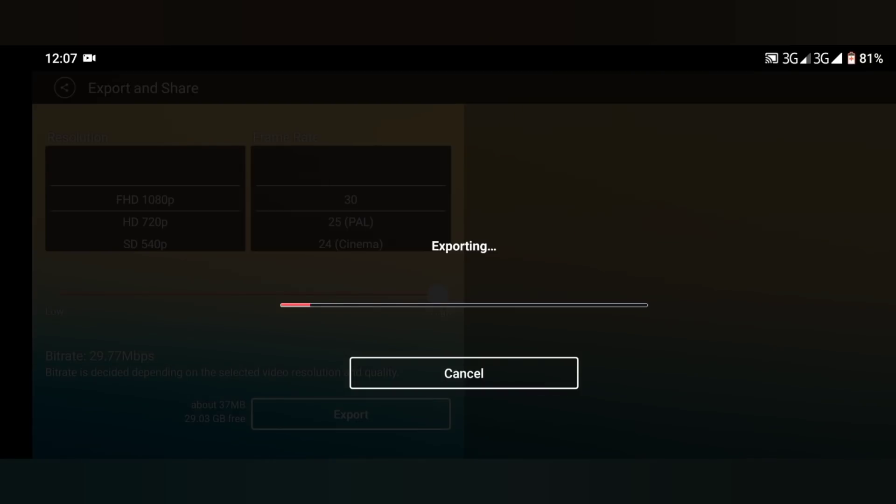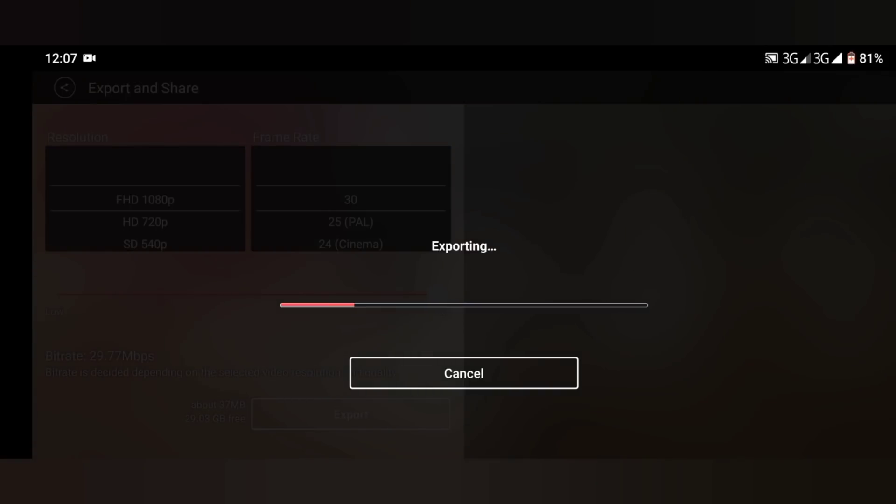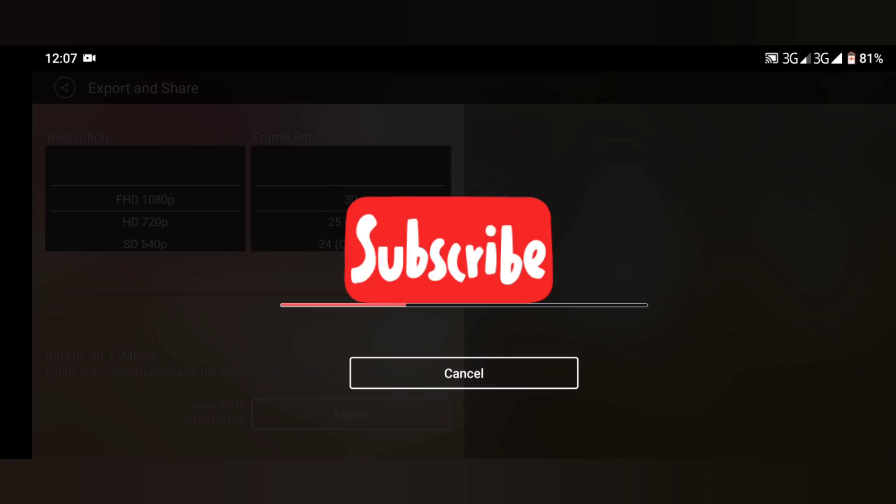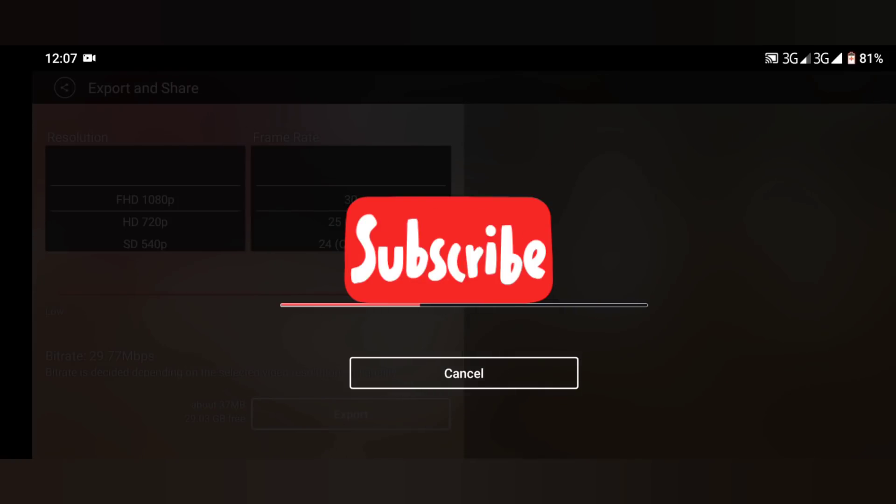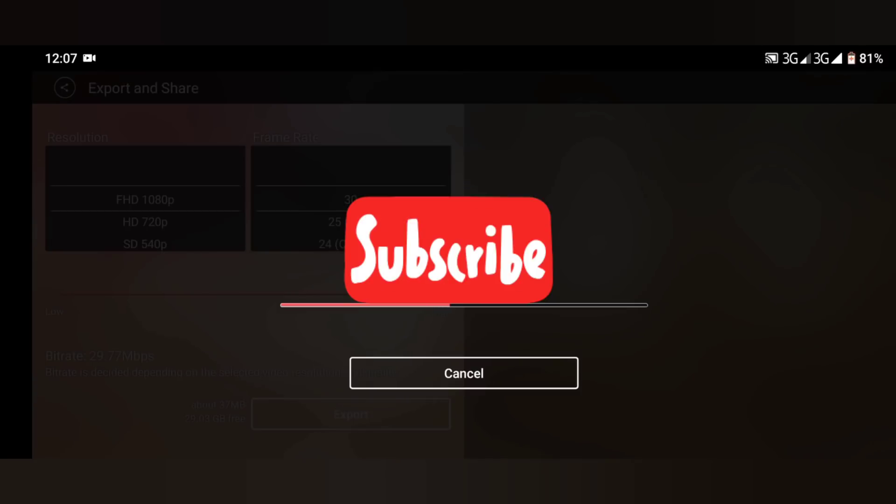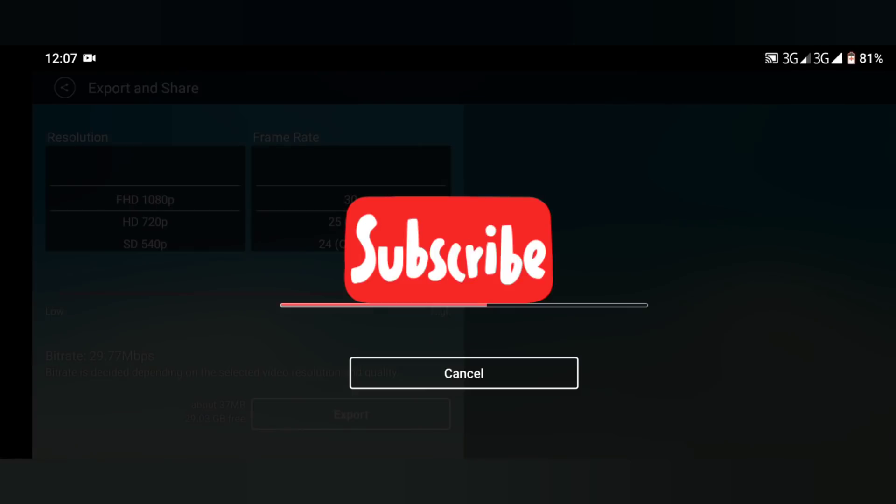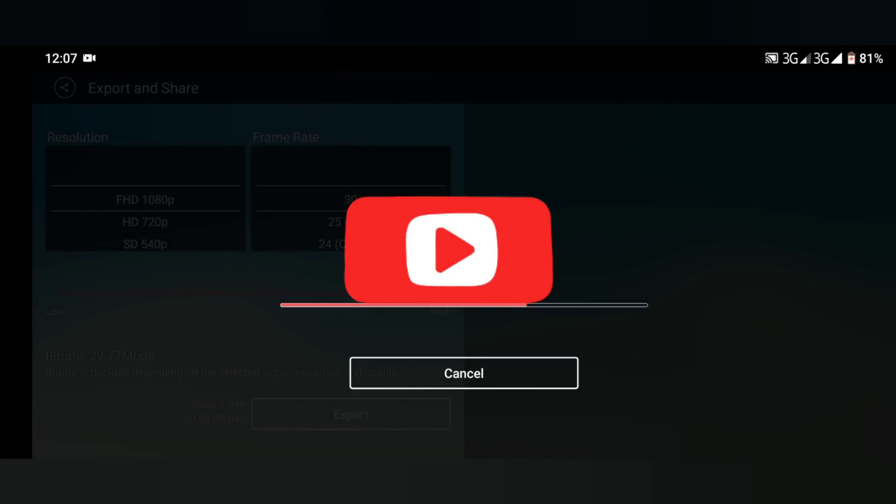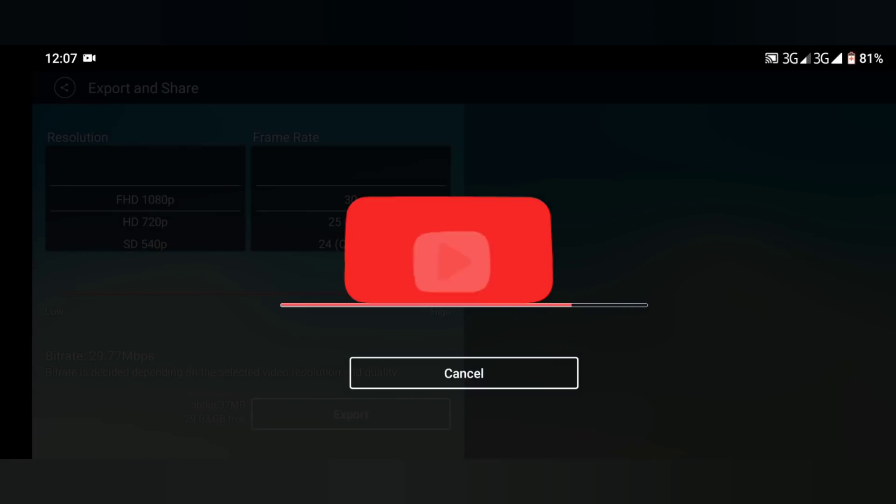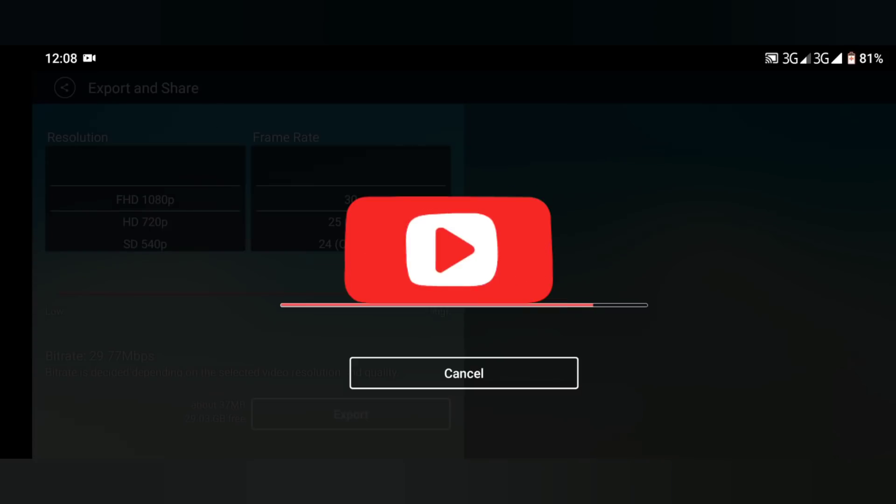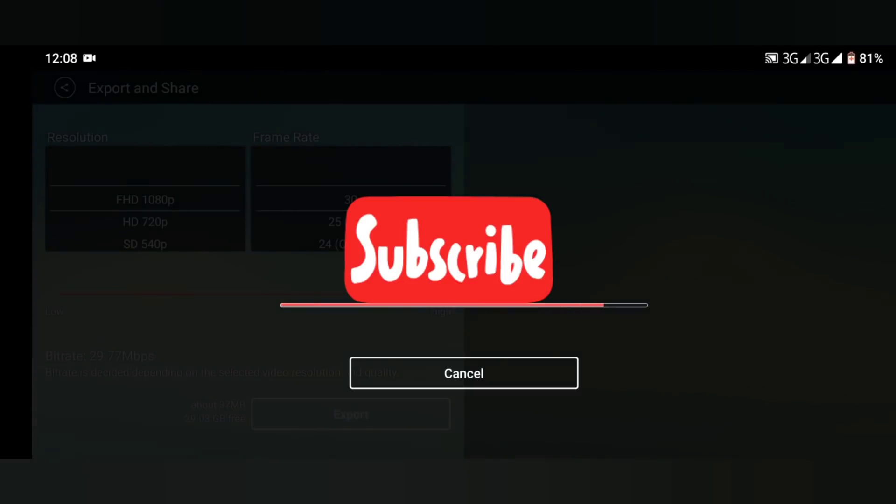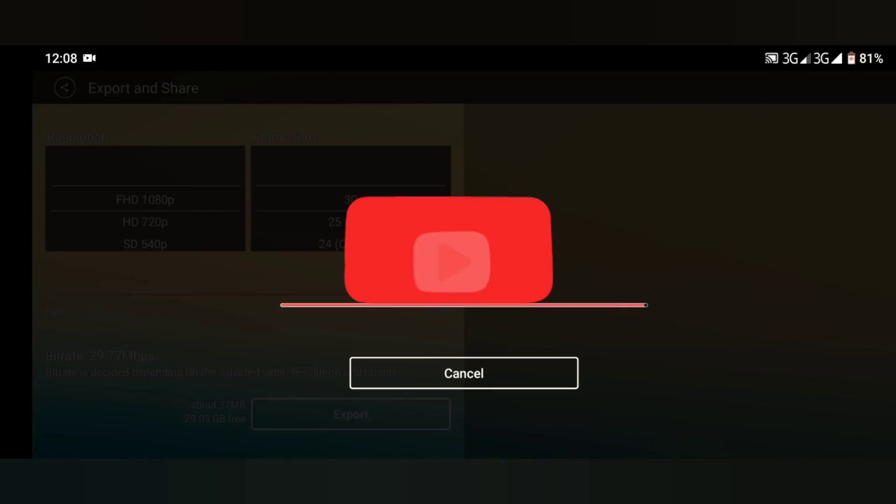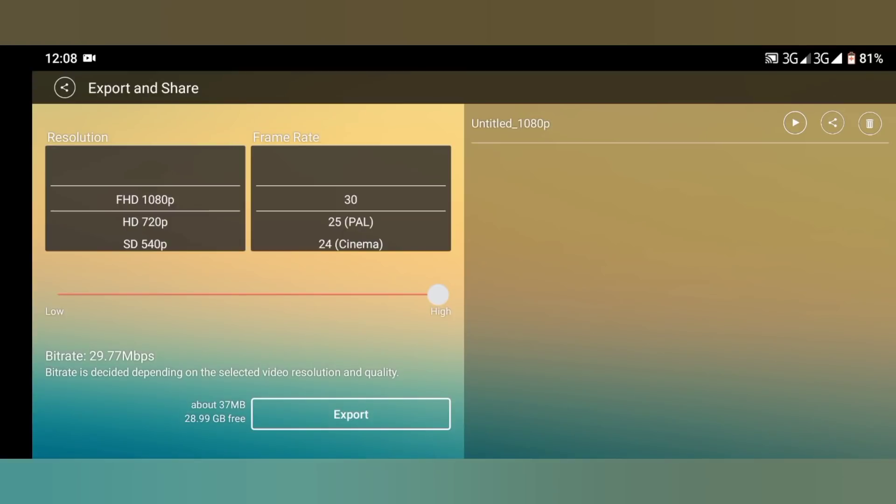So guys, while we wait for this video to export, let's do something real quick. If you have not subscribed to this channel, you are really not with us. Just look down, you see that red subscribe button? Click on it. It is absolutely free. Make sure you like this video if this video was helpful to you at all.